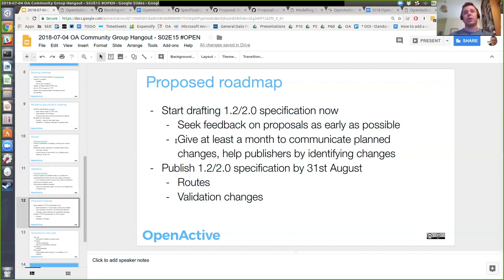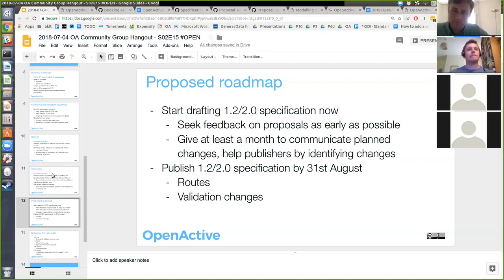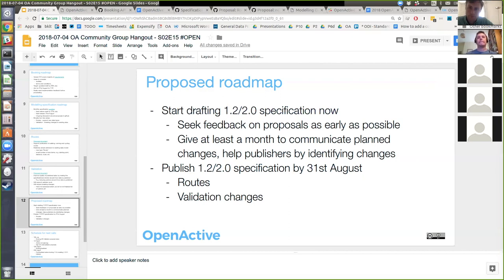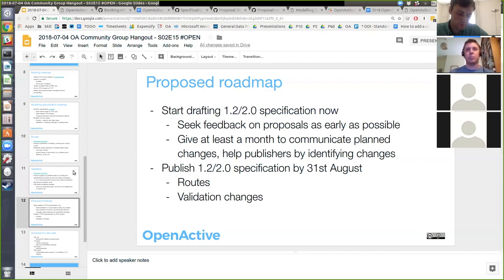We'd give some targeted advice to individual data publishers rather than just publishing the spec and putting them at it and saying 'now conform.' We'll give them a bit more help. That means we'll have to do a bit of an engagement push around it. We could give longer, but I think the longer we give it for people to start changing, the more we're going to get stacked up behind it. So I quite like trying to hit that end-of-August deadline for 2.0.